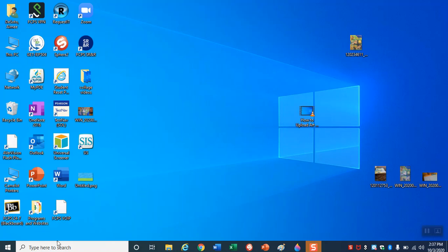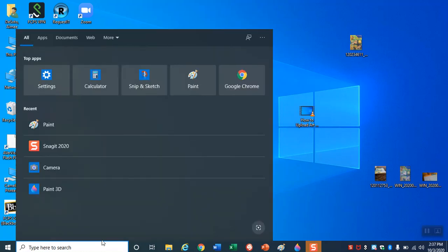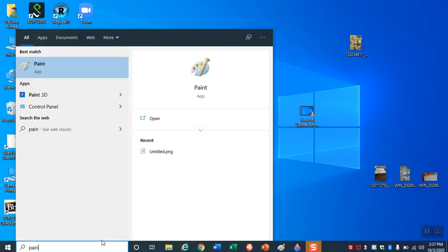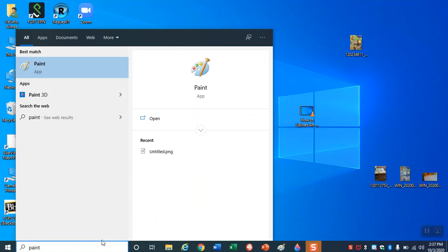The first step is to go down and find the type here to search bar. It's in the bottom left corner of your screen. So to find what I'm looking for I will type in the word paint. I'll open this paint application.